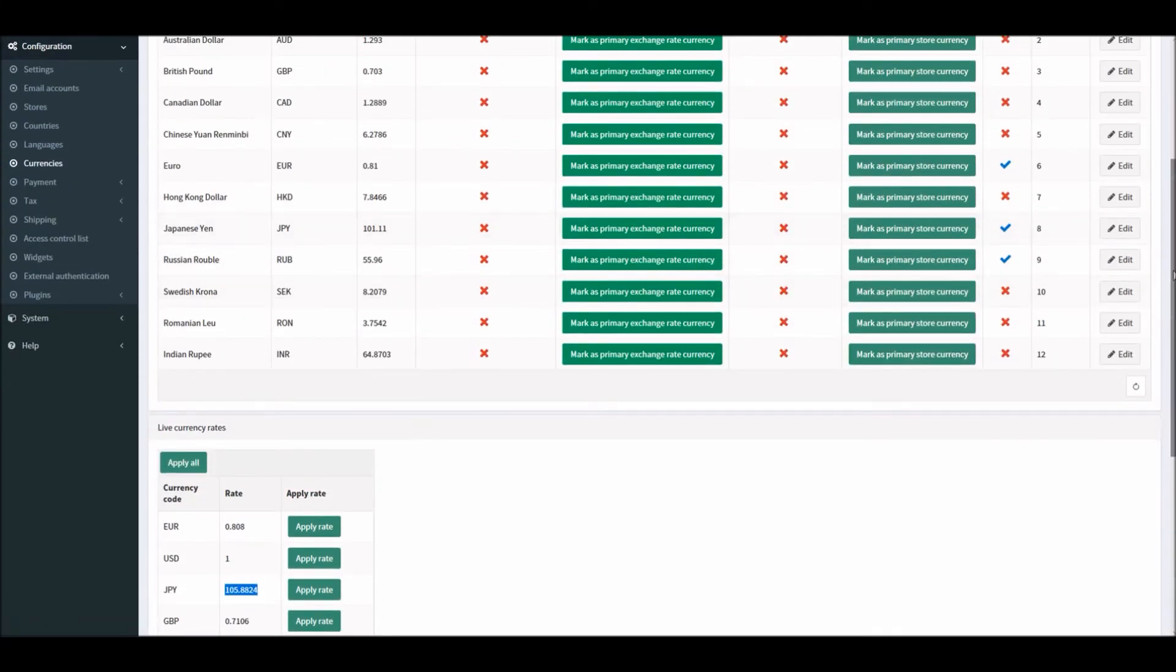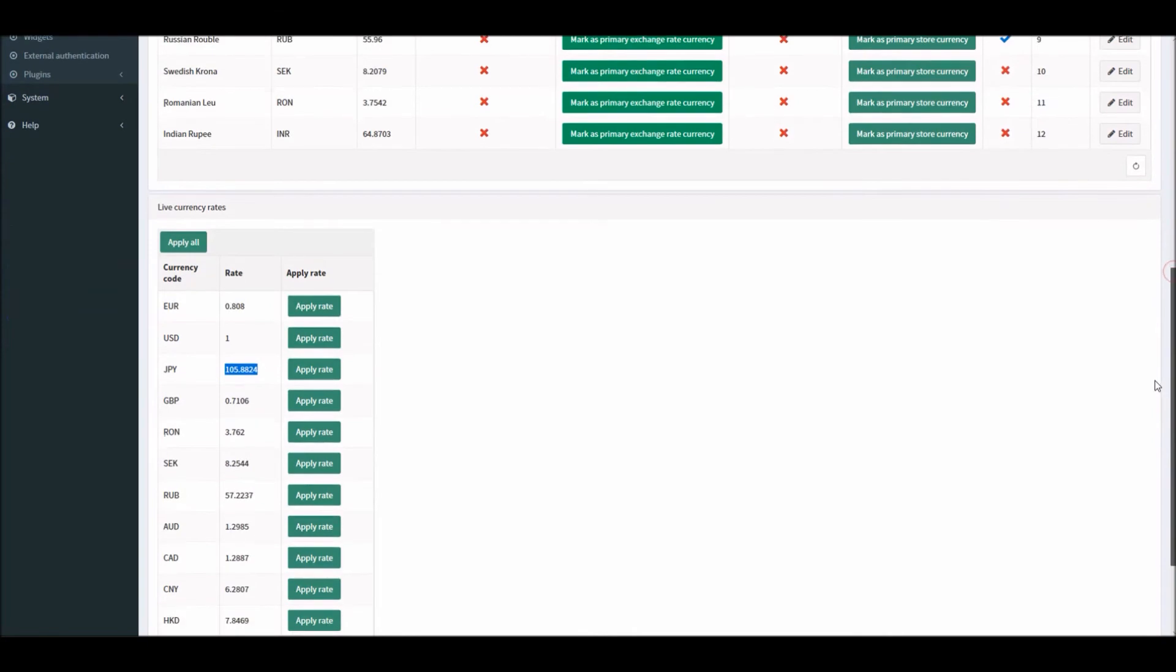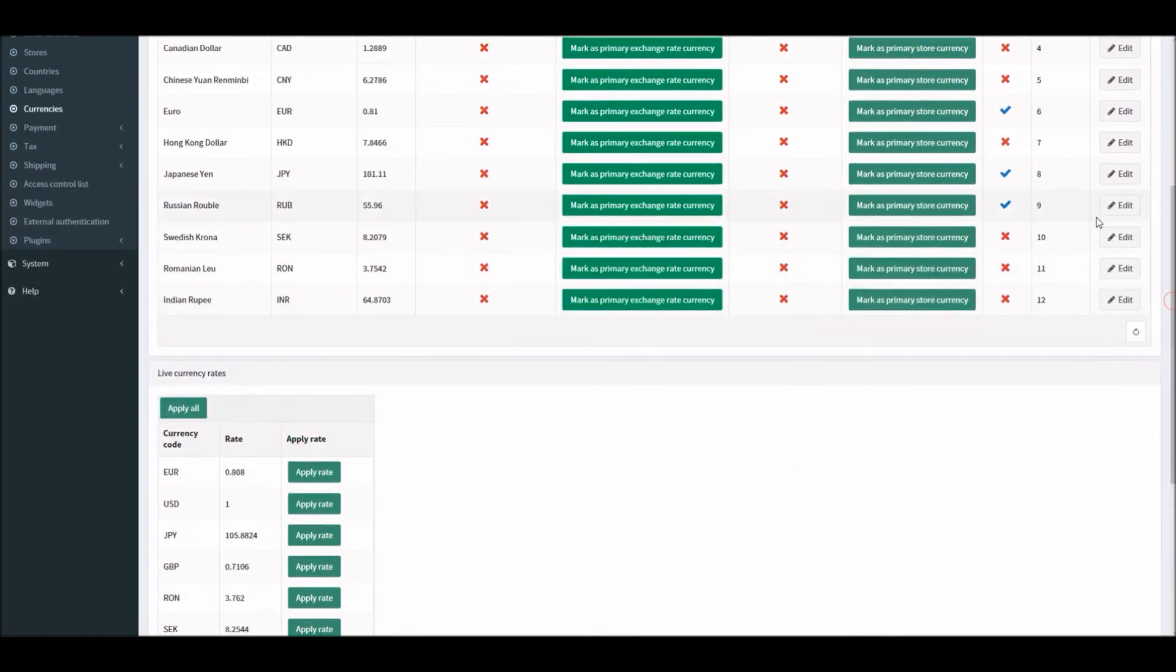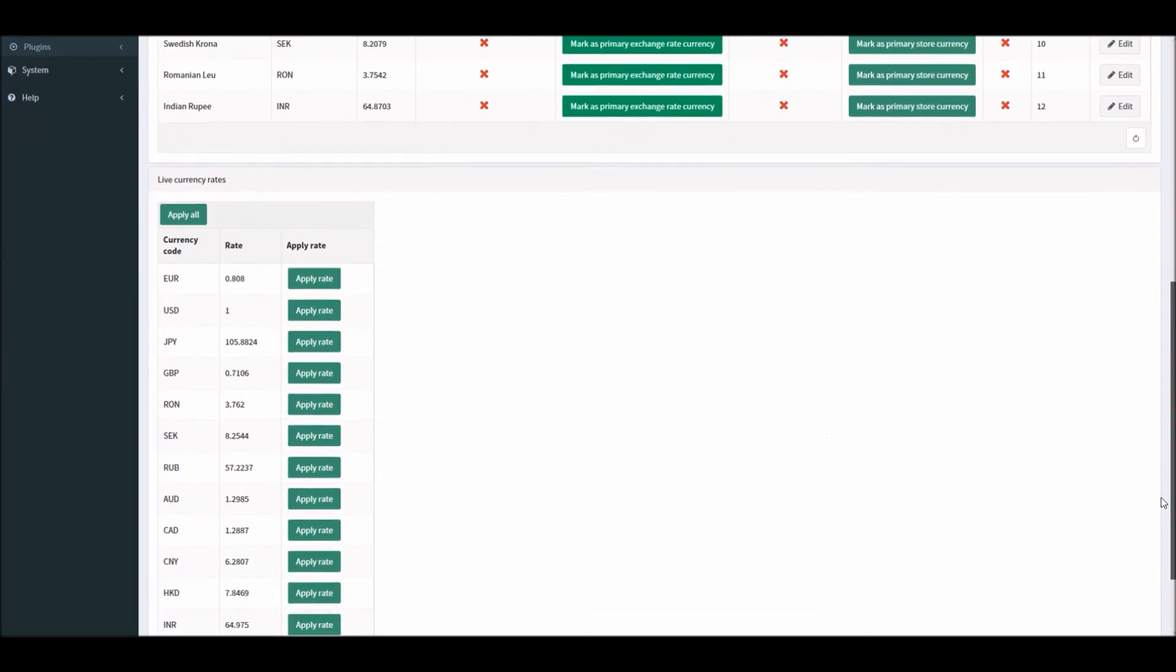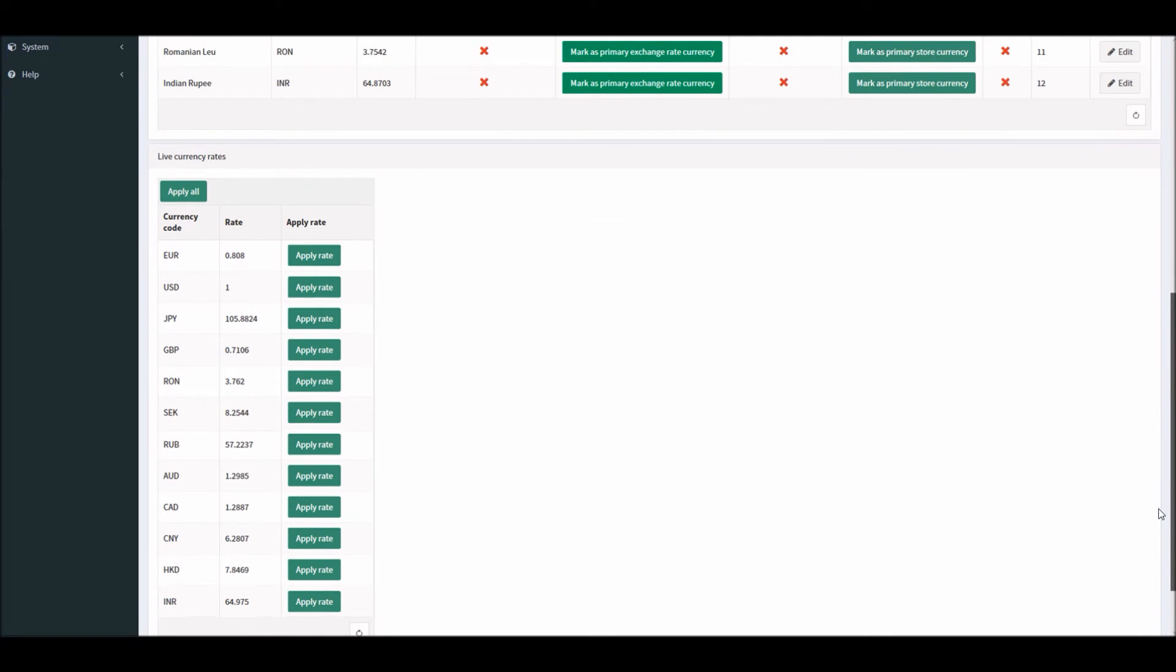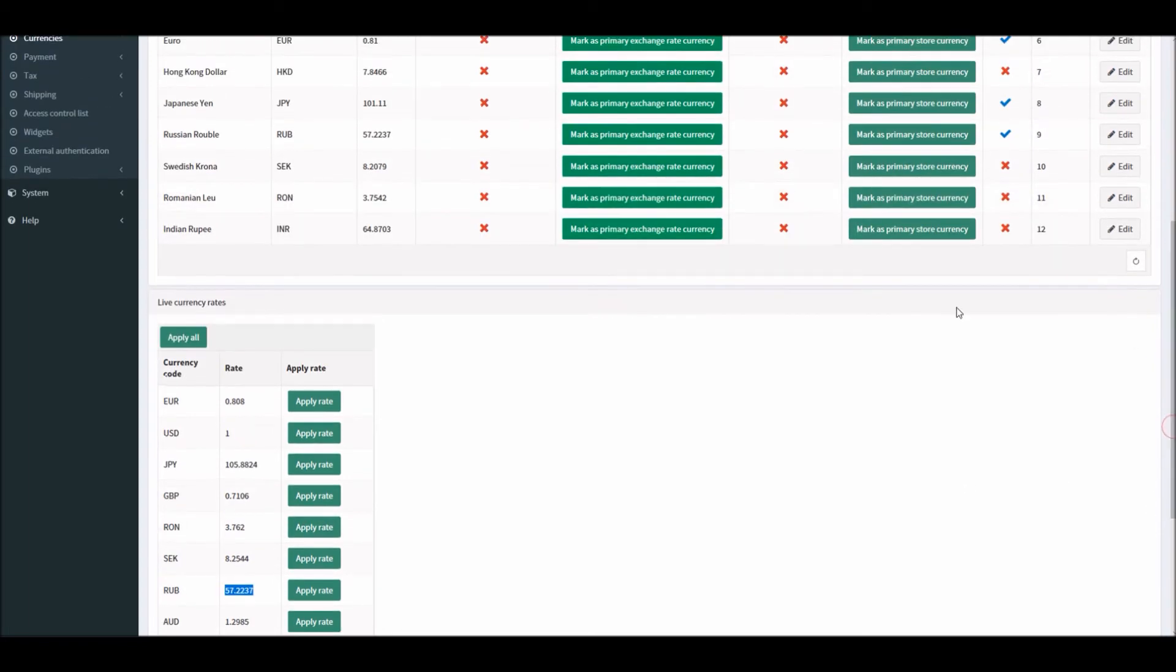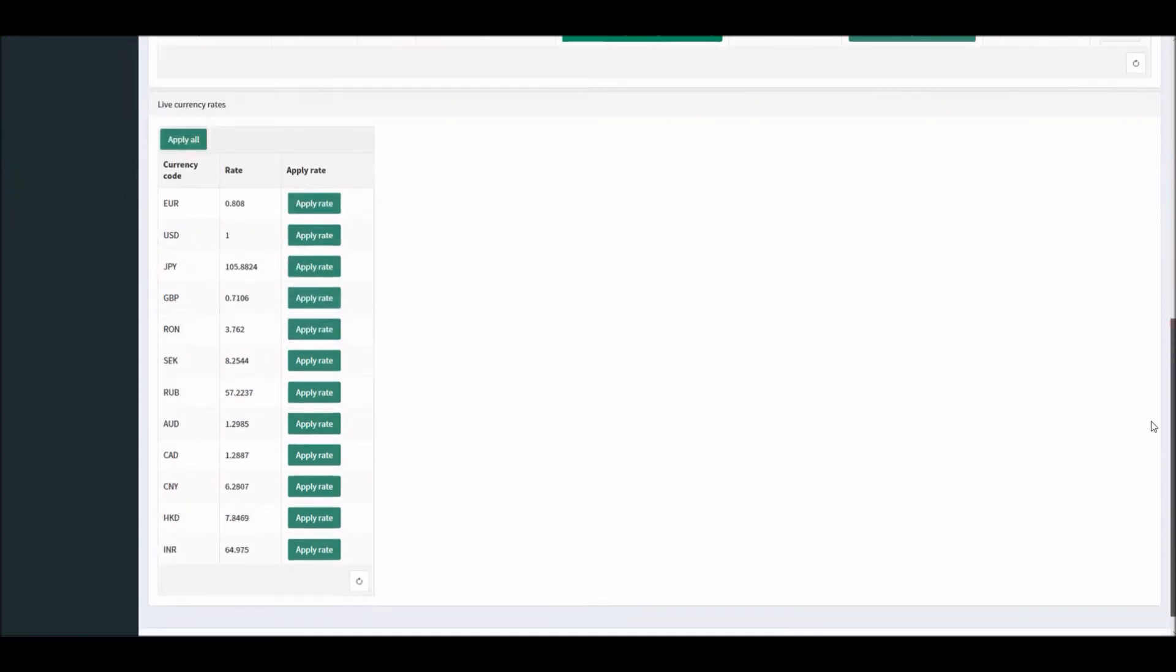All you have to do is, if you're using Russian Ruble, I will apply the rate. And now 57.2237 should be right here. So now you have the up-to-date currency rate. If you'd like to do it for any of the currencies, I can simply apply. Or if you'd like to update all the currencies, you can simply click on 'Apply all' and all the rates should be updated automatically.